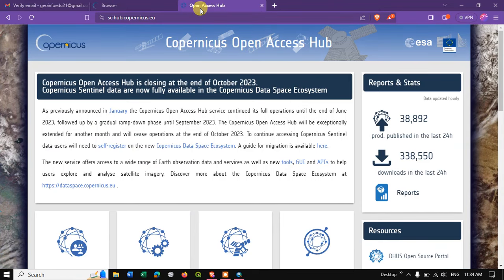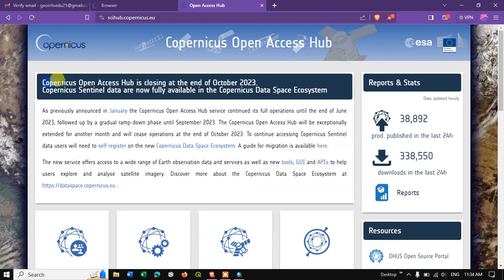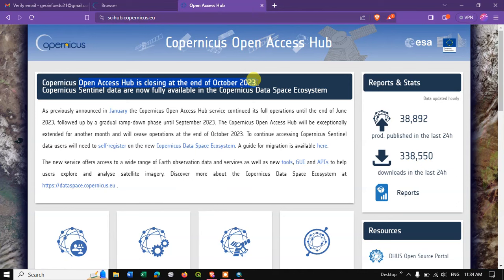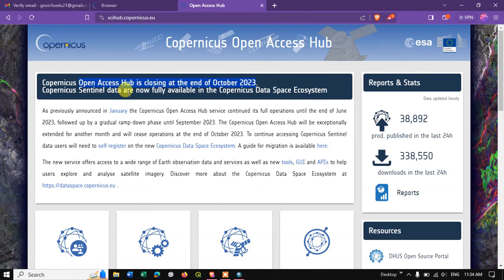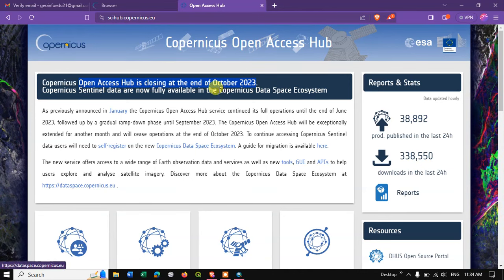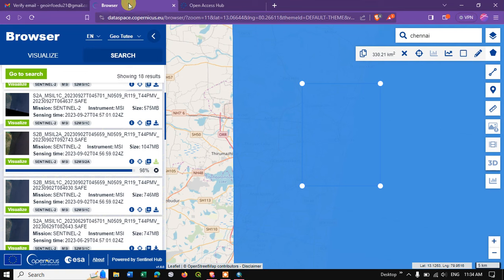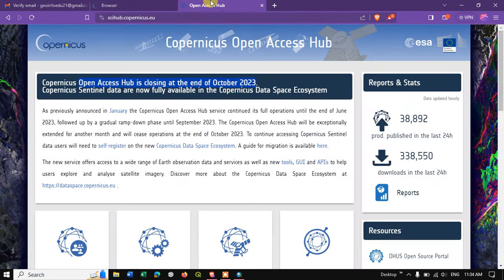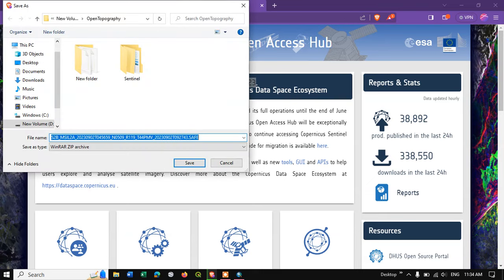From this website, you can check over here, Copernicus Open Access Hub is closing at the end of October 2023. Copernicus Sentinel data are fully available in Copernicus Data Space Ecosystem. This is the website which we are downloading from. That is why I told you this is the latest video and they are going to close the Open Access Hub. Please do keep it in mind.